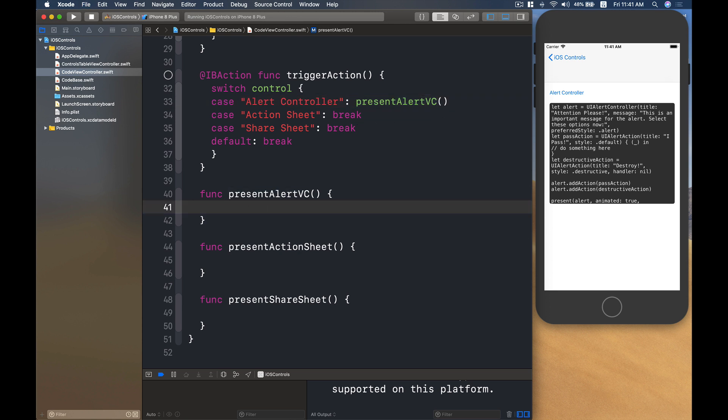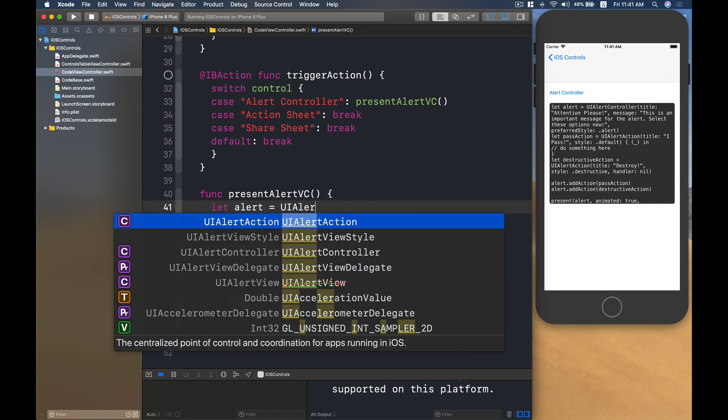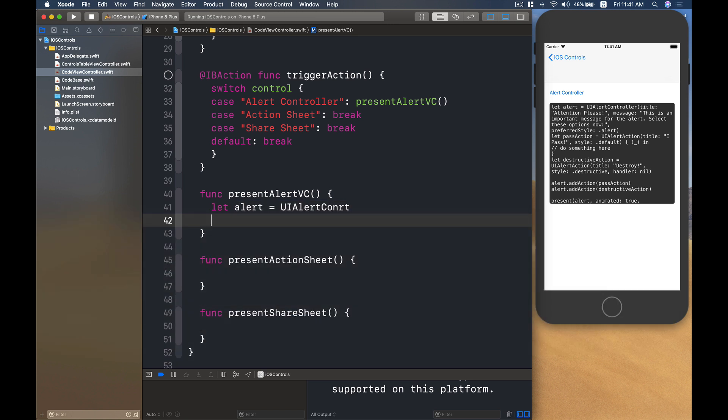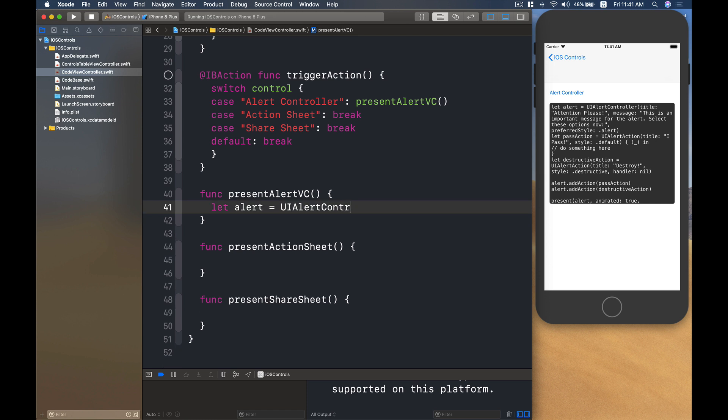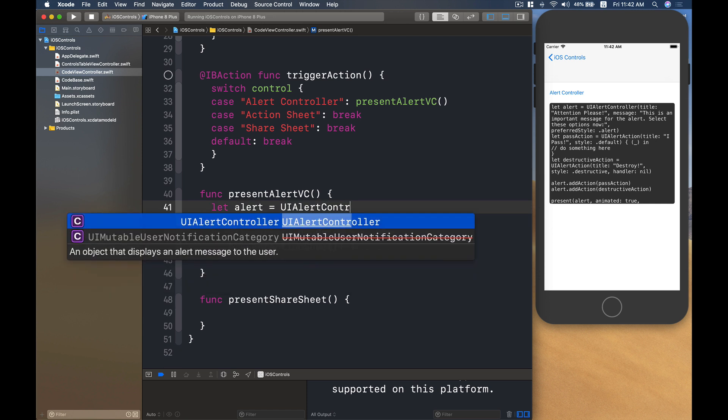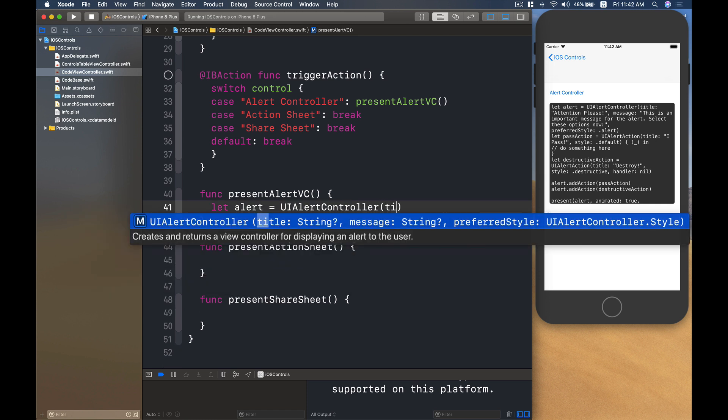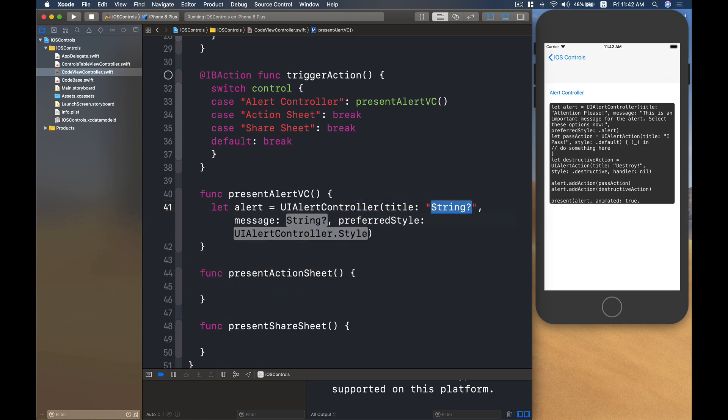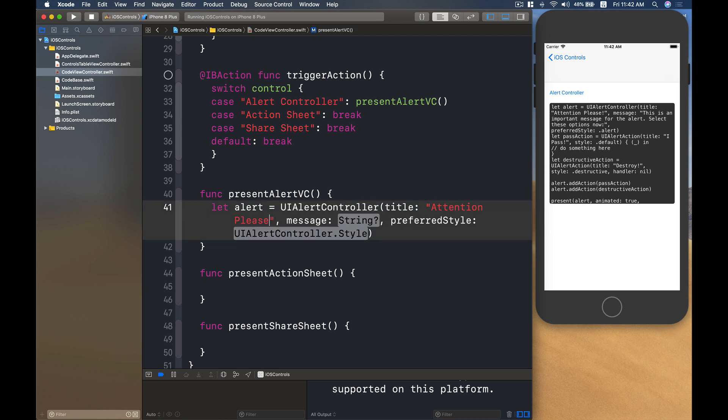Then the first thing we'll do is I will create an instance of alert, UIAlertController, with the title is, let's say something like attention please.